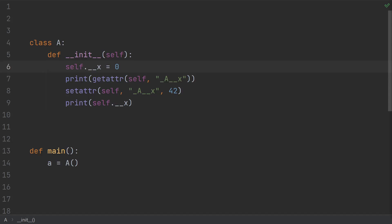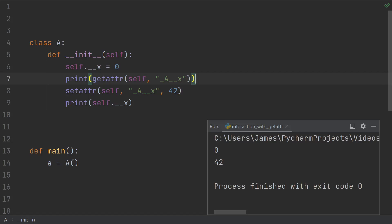Now that we understand that name mangling happens at compile time, and after a brief break to calm down, I just wanted to address what's usually the most common question. And that's, how does name mangling work with getattr and setattr?